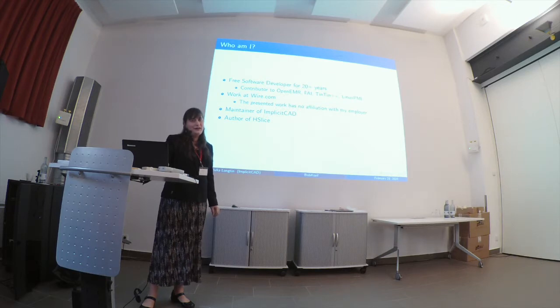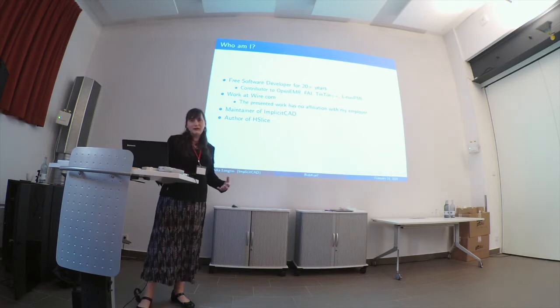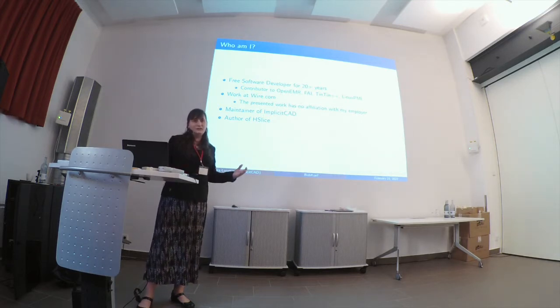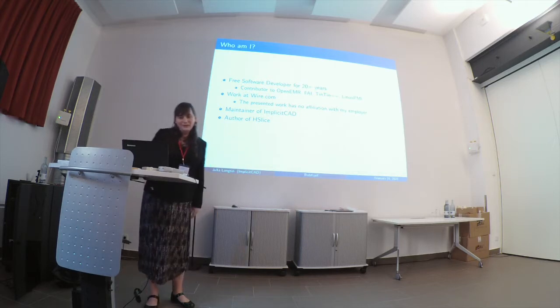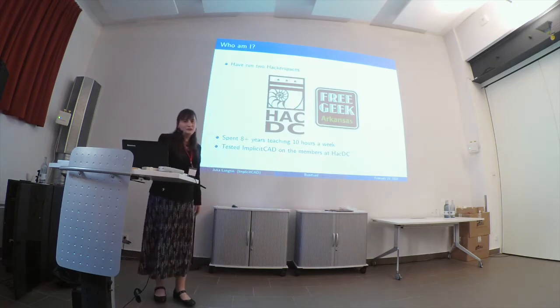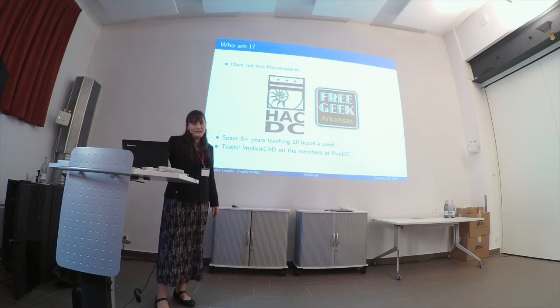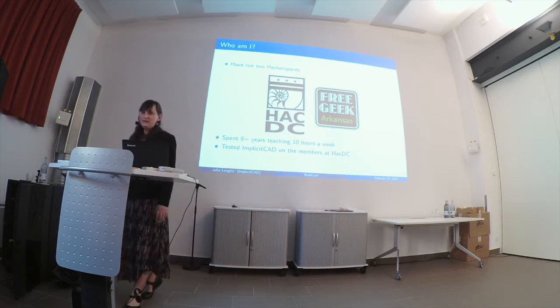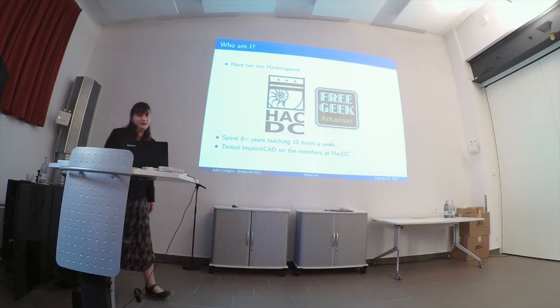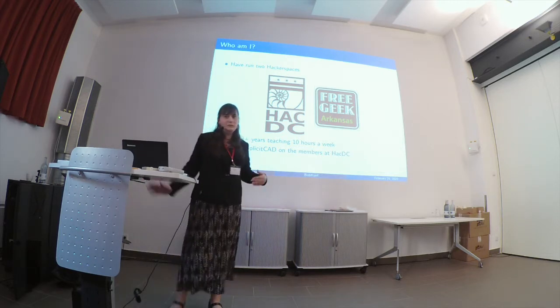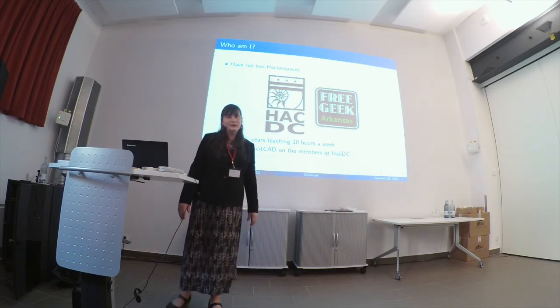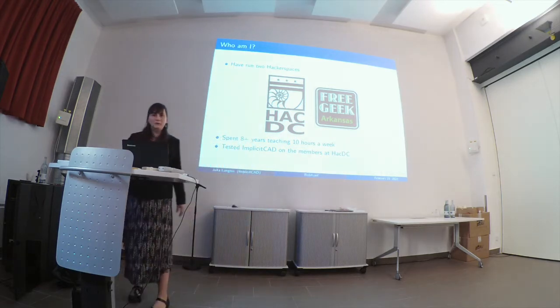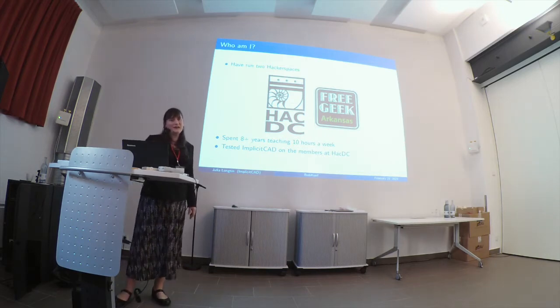I say maintain ImplicitCAD because I'm an operations engineer by trade, so I'm sort of exposing the functionality that's there. The math of some of this is still a bit above me. I've run two different hacker spaces for roughly 8 years combined back in the States, one in Washington D.C. and one in Fayetteville, Arkansas. I started maintaining ImplicitCAD after I took over Hack DC, so I have experimented on all of the people who would stand still for 5 minutes and talk about 3D printing there.